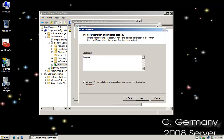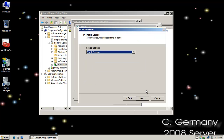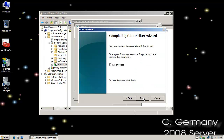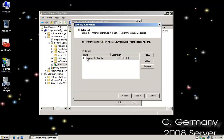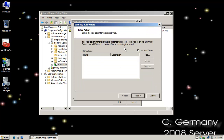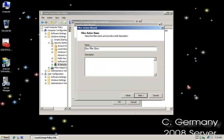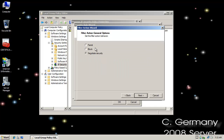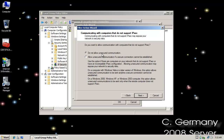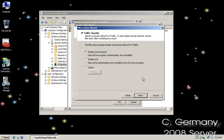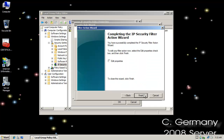Pegasus IP filter. Next, Next. I'm going to go ahead and select any IP filter. Next. I'm going to go ahead and click OK. I'm going to check that radio button and click Next. I need to specify a filter action — I'm going to say Pegasus filter action. Next, Next. I'm going to negotiate security and Next. Do not allow unsecured communication — leave that checked. Integrity and encryption — leave that checked. Click Finish.